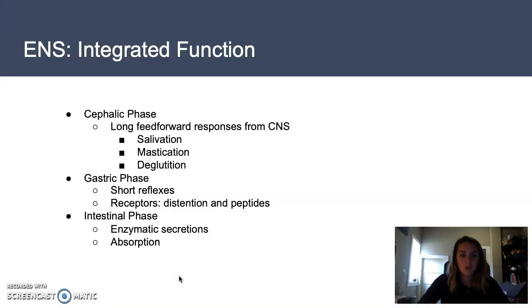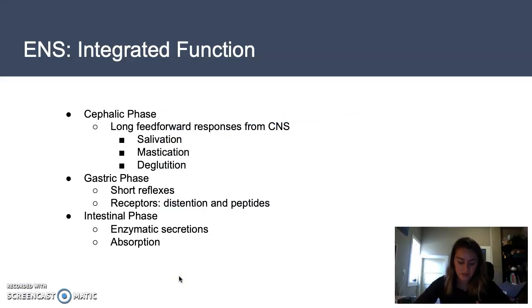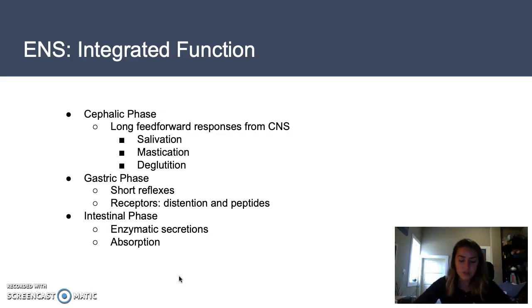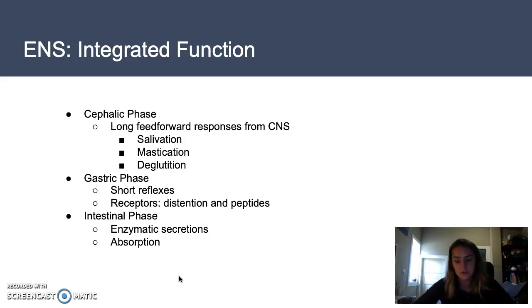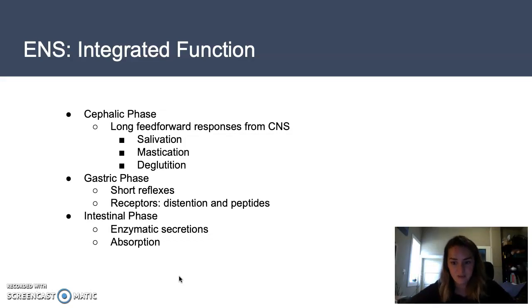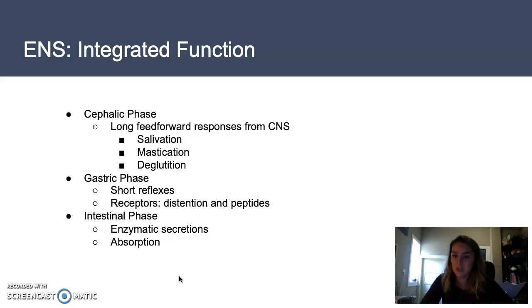Saliva contains a combination of water, ions, mucus, and enzymes that begin the chemical digestion process in the mouth. Food is also chewed and then swallowed, both of which are reflex actions involving skeletal and smooth muscle. As food travels down the esophagus and enters the next phase — the gastric phase — we transition from the use of skeletal muscle to smooth muscle.